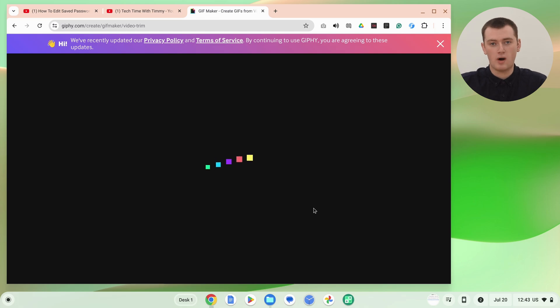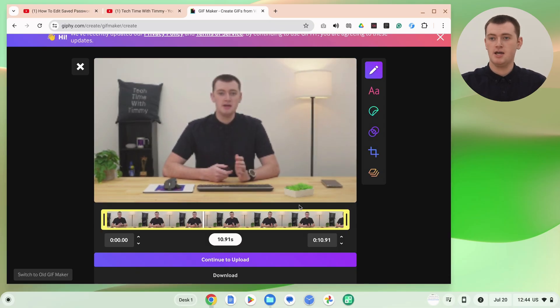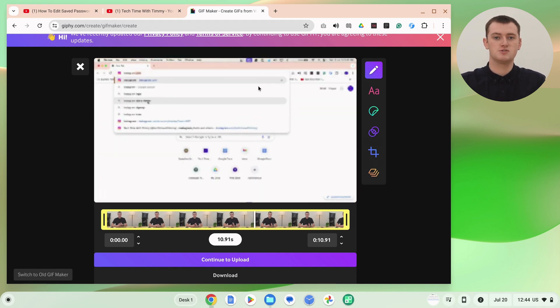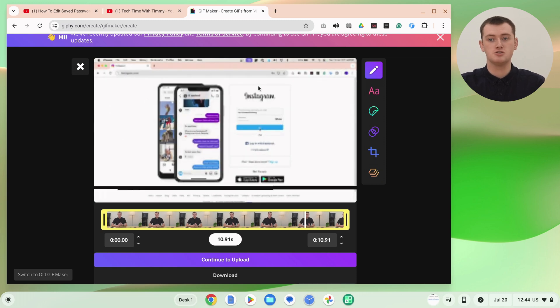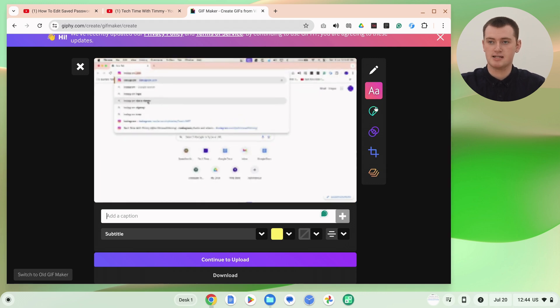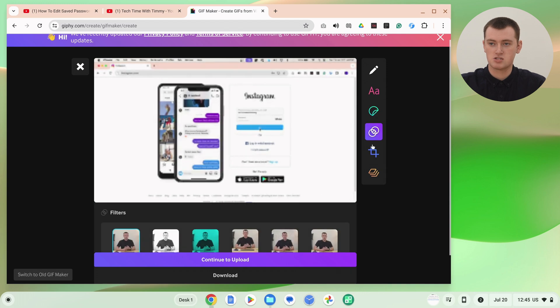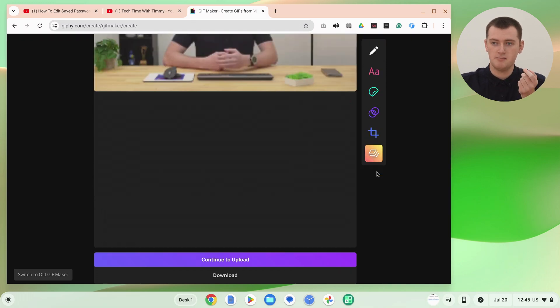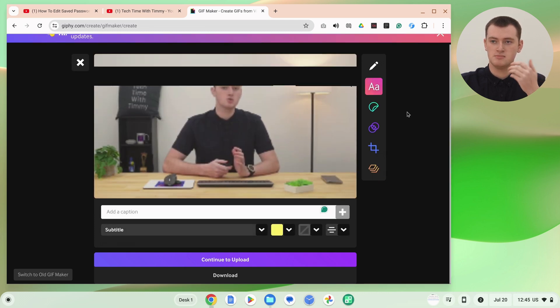Now this could take quite a while because it has to process your video and turn it into a GIF. But once it's finished, it'll bring up this editing page. Now you have the option to apply some edits to your GIF if you want. If you don't want to do any of that and just want your GIF as it is, you can click continue. But if you wanted to add some text, you could click here and add text, or you could add stickers, add effects, or crop your GIF. You can even add layers if you want to get really fancy. If you have uploaded an existing GIF, this is also where you'd be able to add edits and effects.